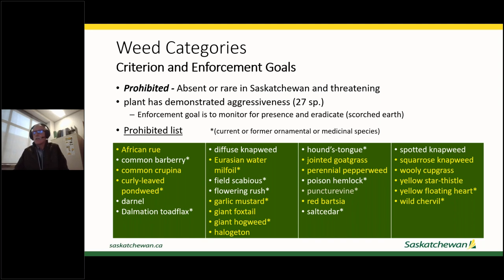Asterisks on the list indicate plants that have been ornamental or medicinal species — things like curly leaf pondweed from aquatic fish ponds or aquariums. We've got a handful of these things in the province right now, and those are really high priority plants that we should be pursuing eradication of.